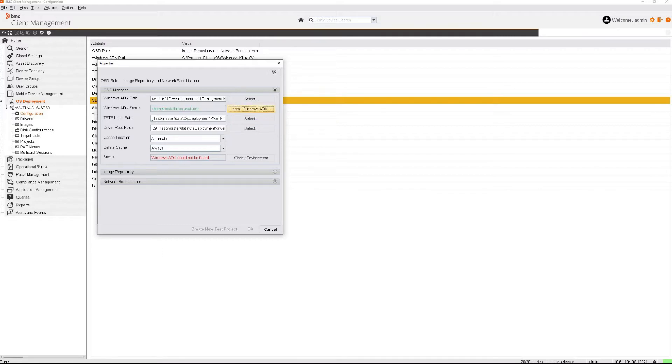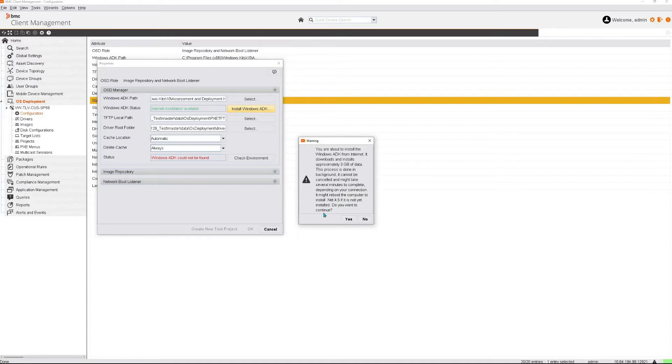As you can see, it shows that it isn't installed but that you can download it from the internet. Click on Install Windows ADK. It states that it can take a while and that eventually if .NET 4.5 is not yet installed, the device will have to reboot.